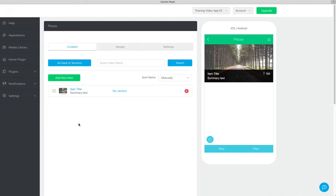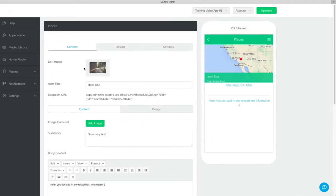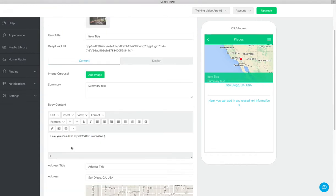You can add in a list image, item title, some more carousel images, some summary text, and a more in-depth body text.